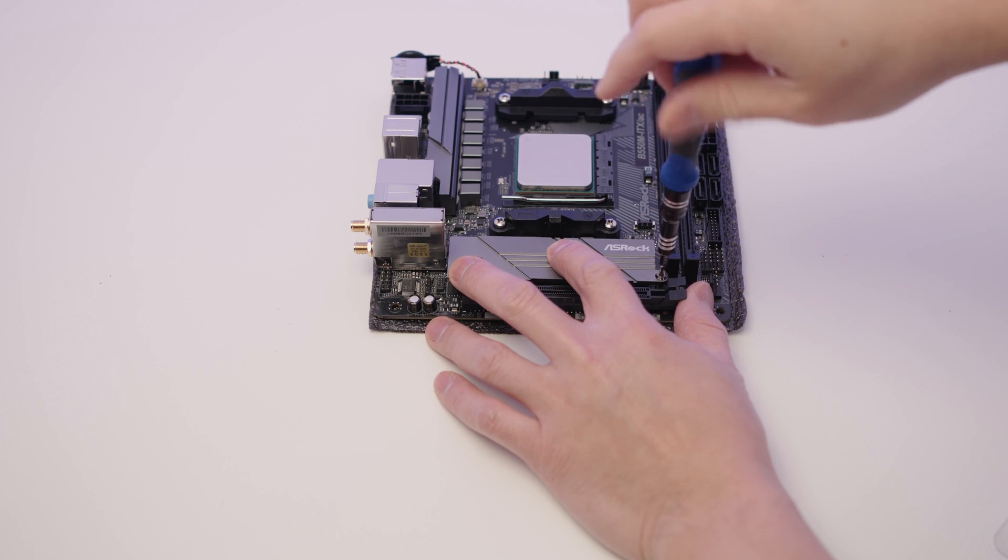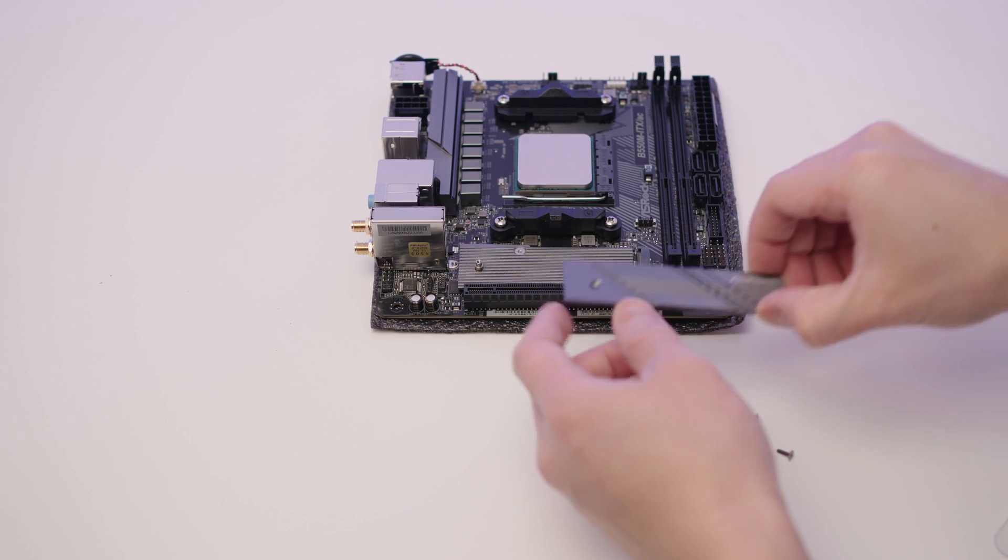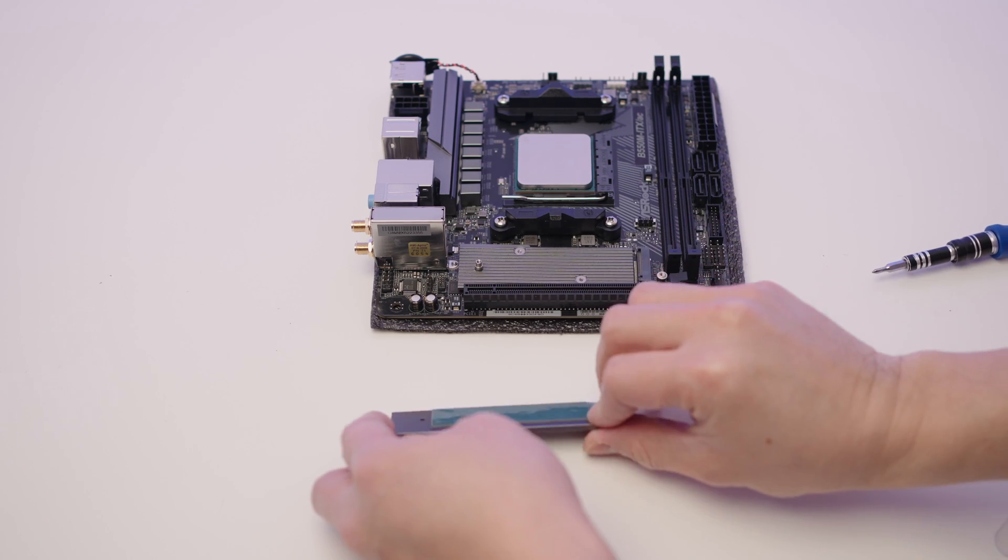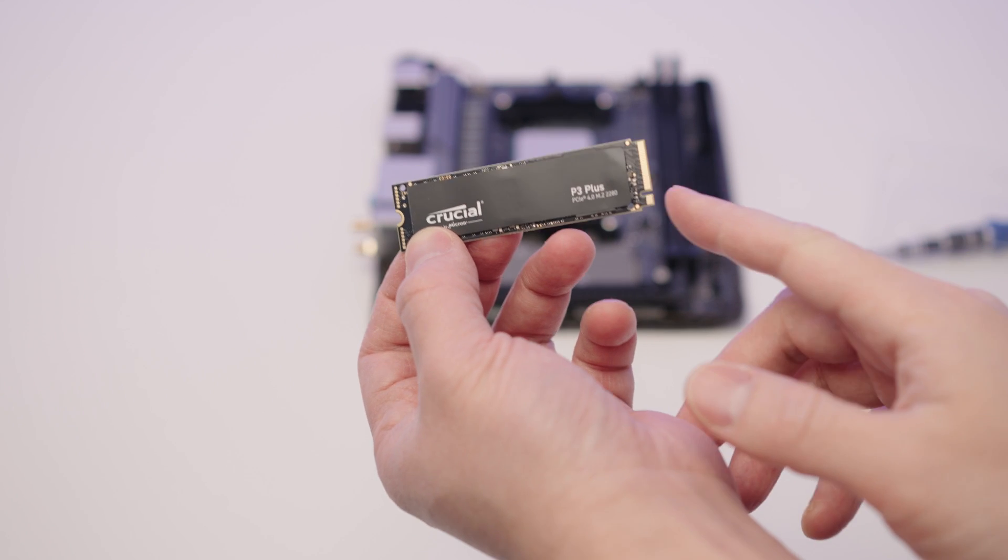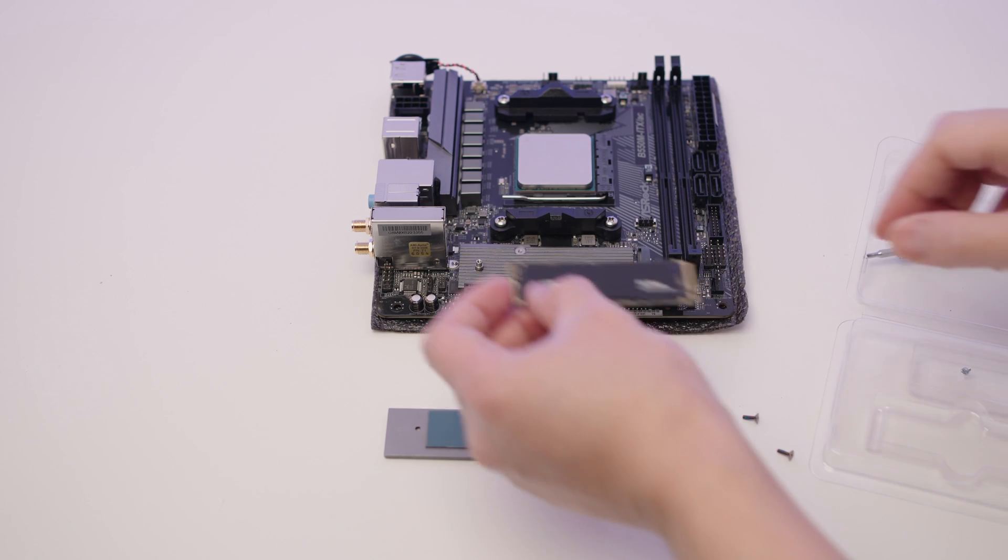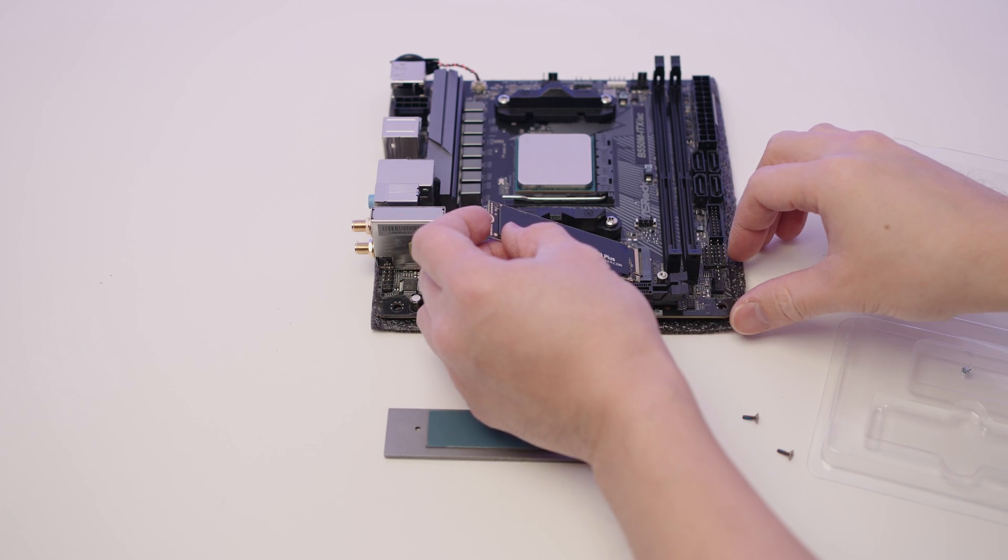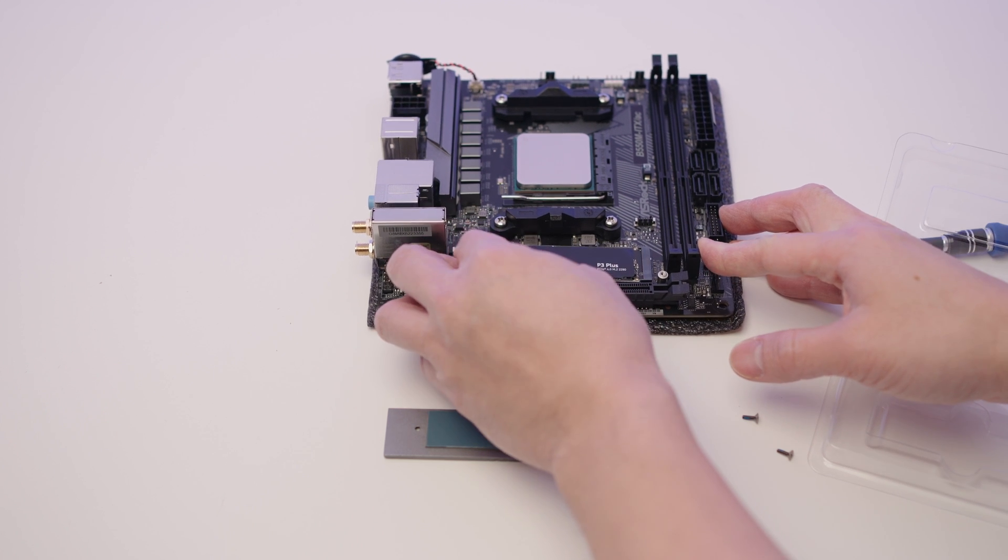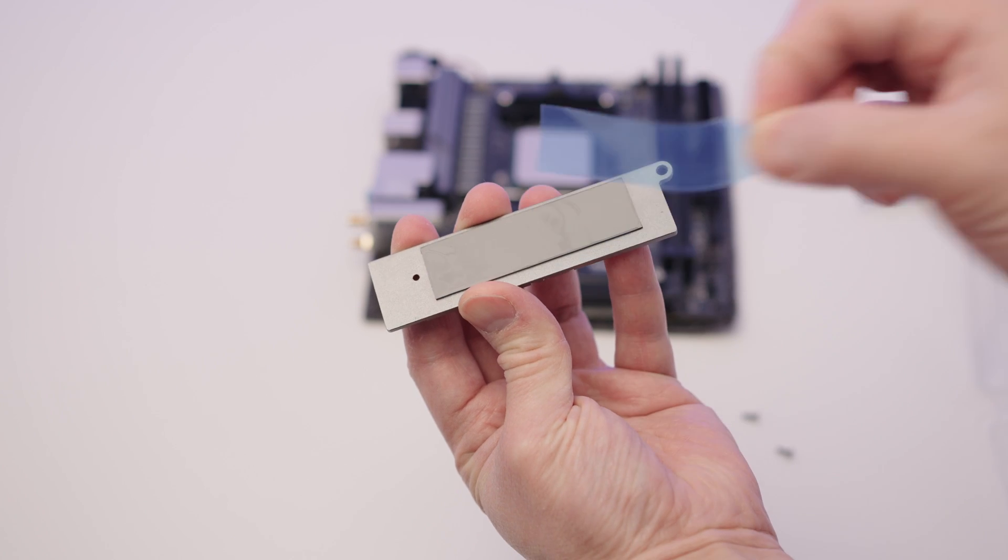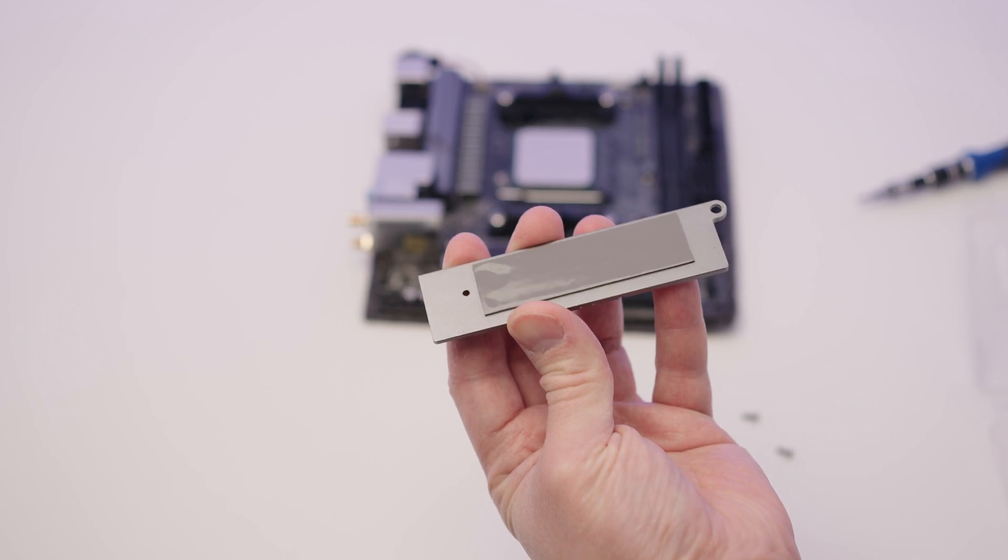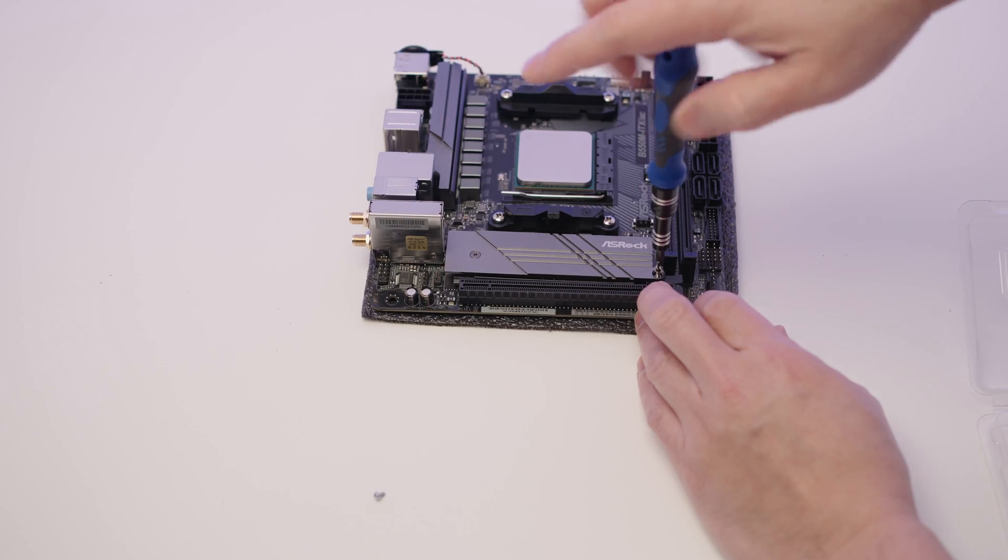Now grab your magnetic screwdriver, unscrew the M.2 heatsink from your motherboard. On your M.2 drive there's a little gap just here. When you install the drive it should line up perfectly into the M.2 slot. Make sure you remove the plastic off the heatsink. Place it back on and screw it back in.